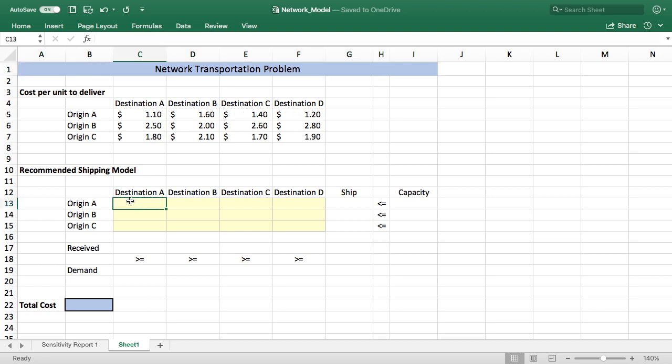So down below what we're going to do is build our recommended shipping model. Like all optimization problems I think the biggest problem people generally have is that they're surprised by how much of the work you have to do before you actually start Solver. You actually have to build the model first and then Solver goes through and does its thing.